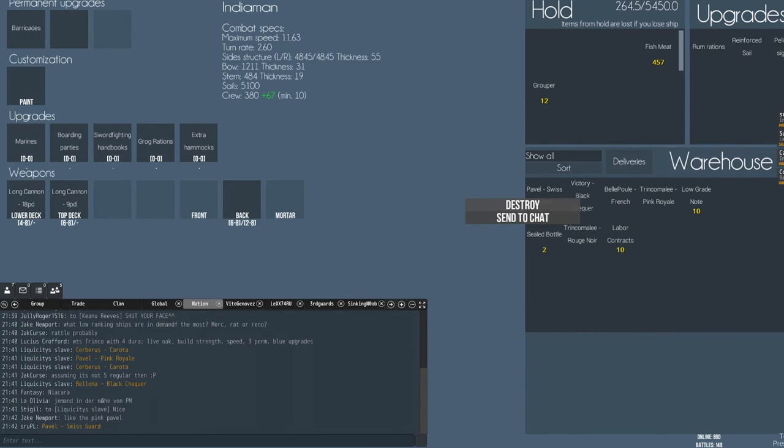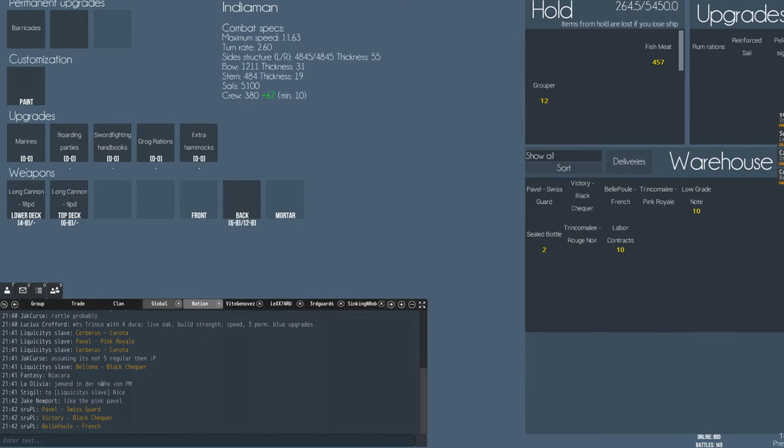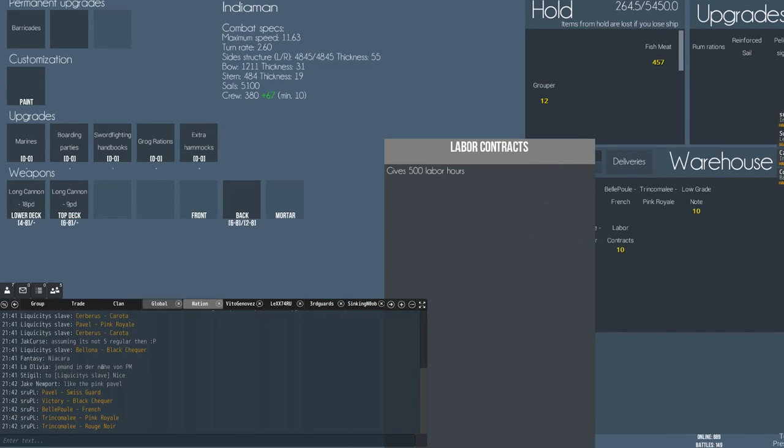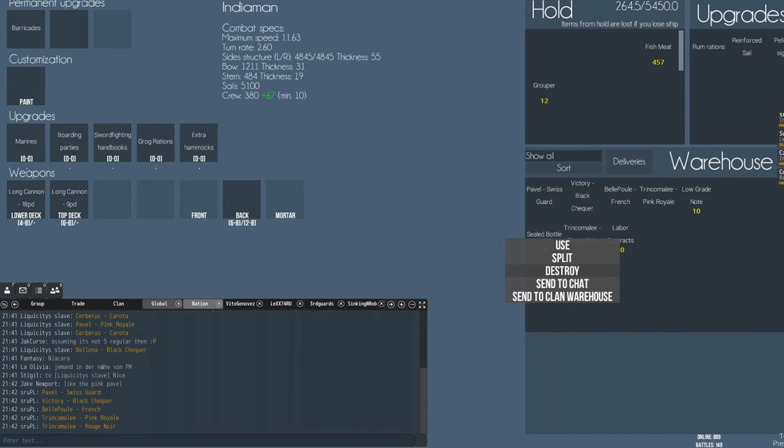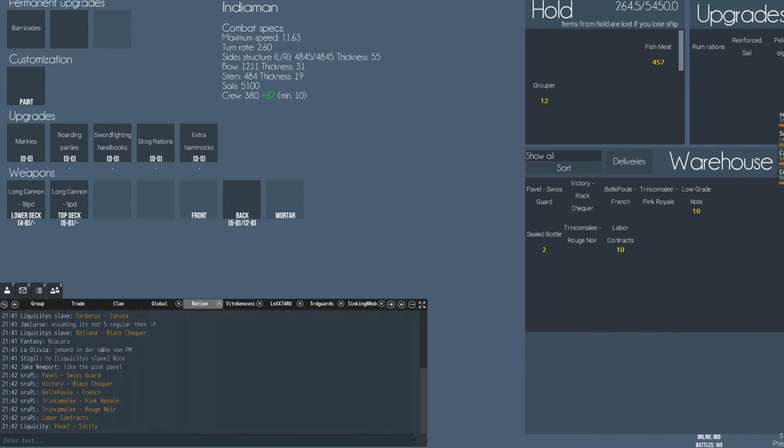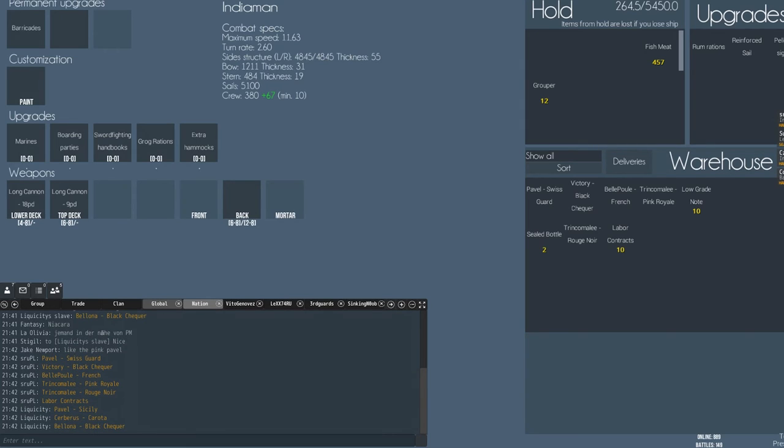Got a gloat. Oh, Victory Black Checker, that's nice! I won that Black Checker Victory. Sicily Pavlo would probably look quite nice as well.